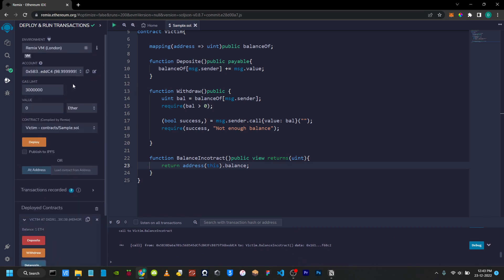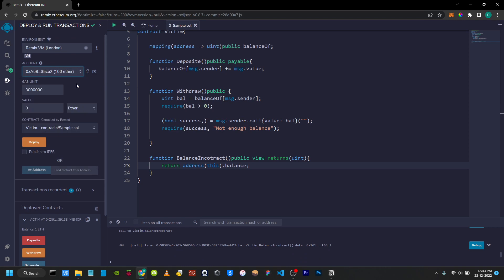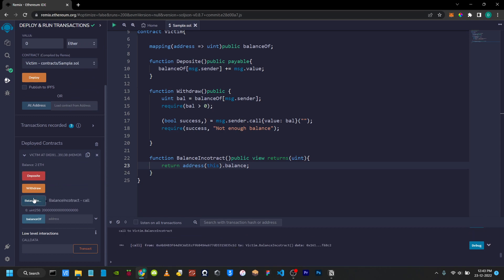Change to another account. Send 1 Ether. Deposit. Call balance — 2 Ether.